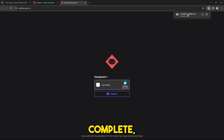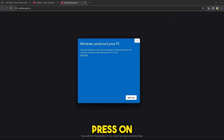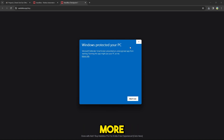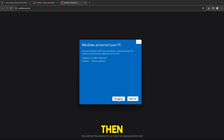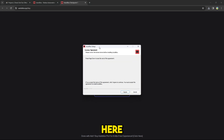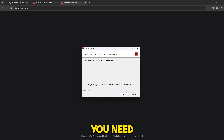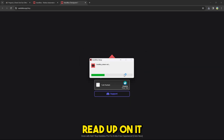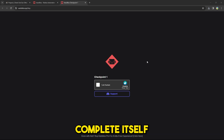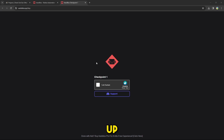The installation is complete. Press on it and this security notice will show up — don't worry, this always happens with brand new applications. Once there are more users on Autoblox this notice won't appear anymore. All you need to do is press More Info and then press Run Anyway, and the installation will continue.